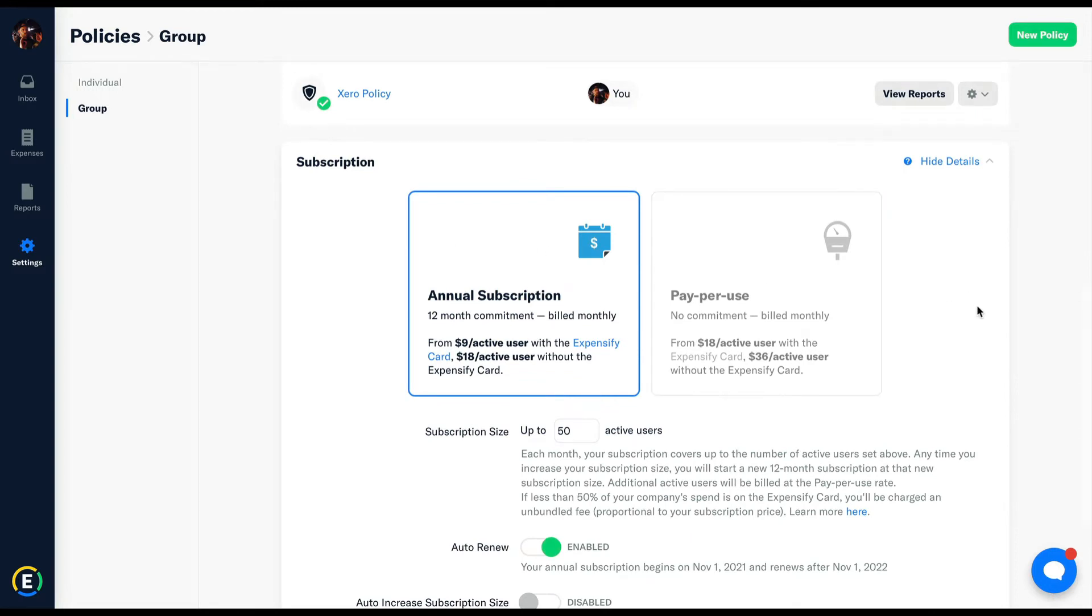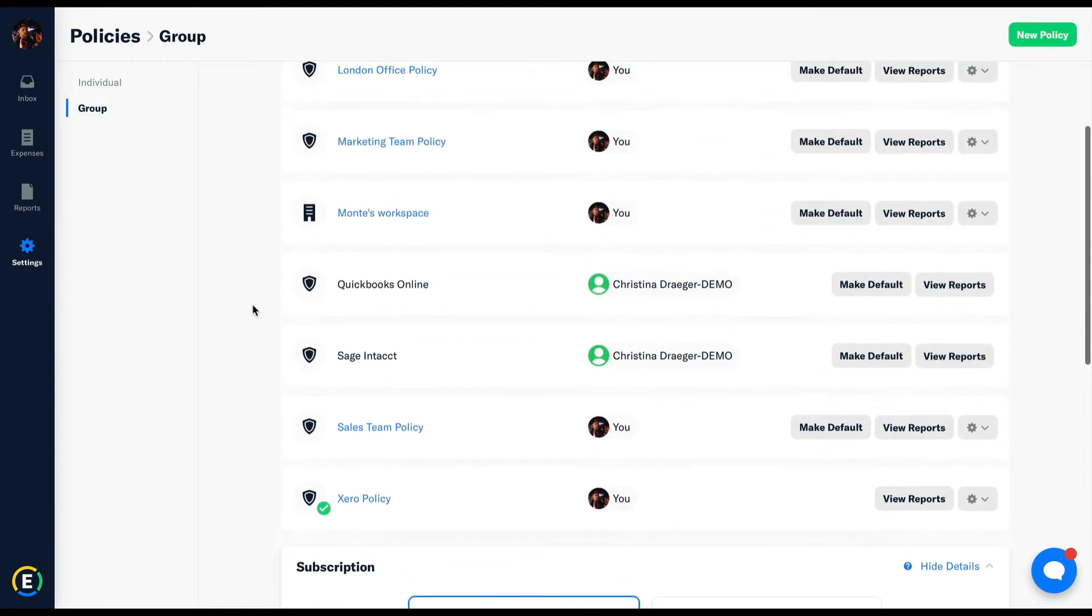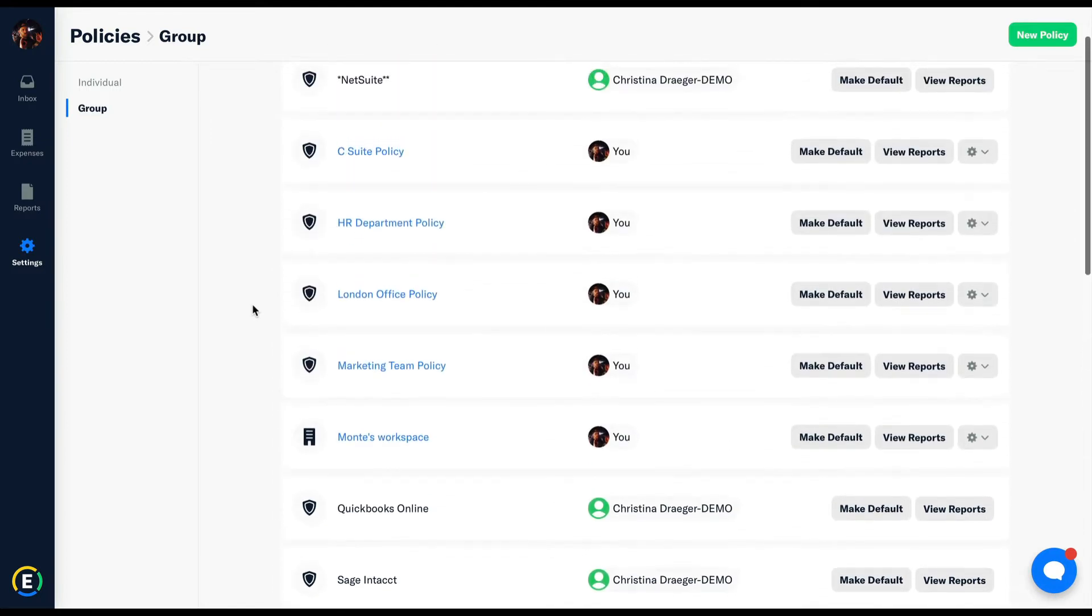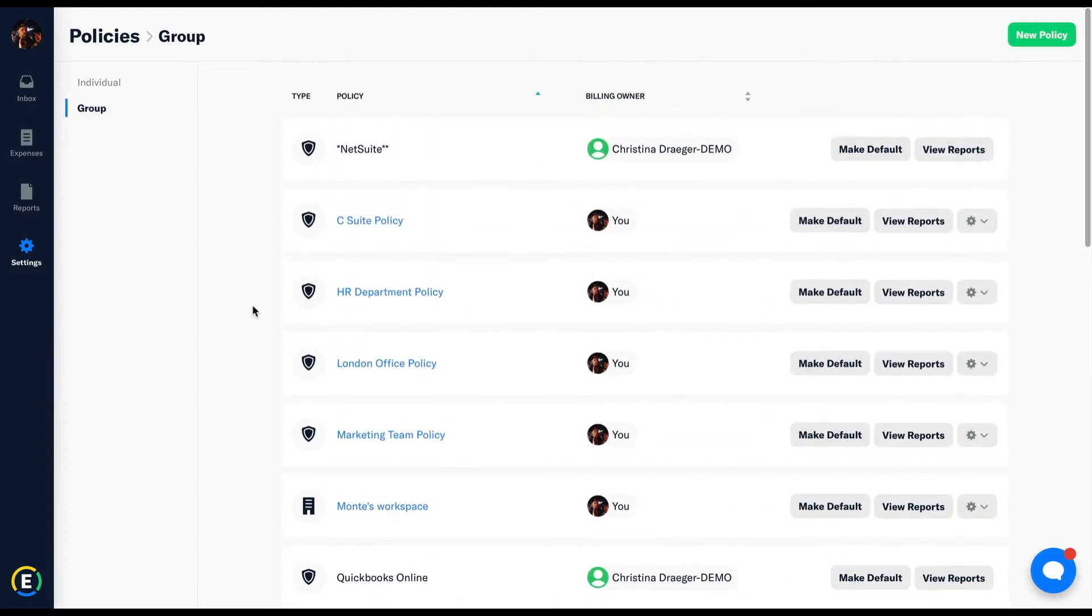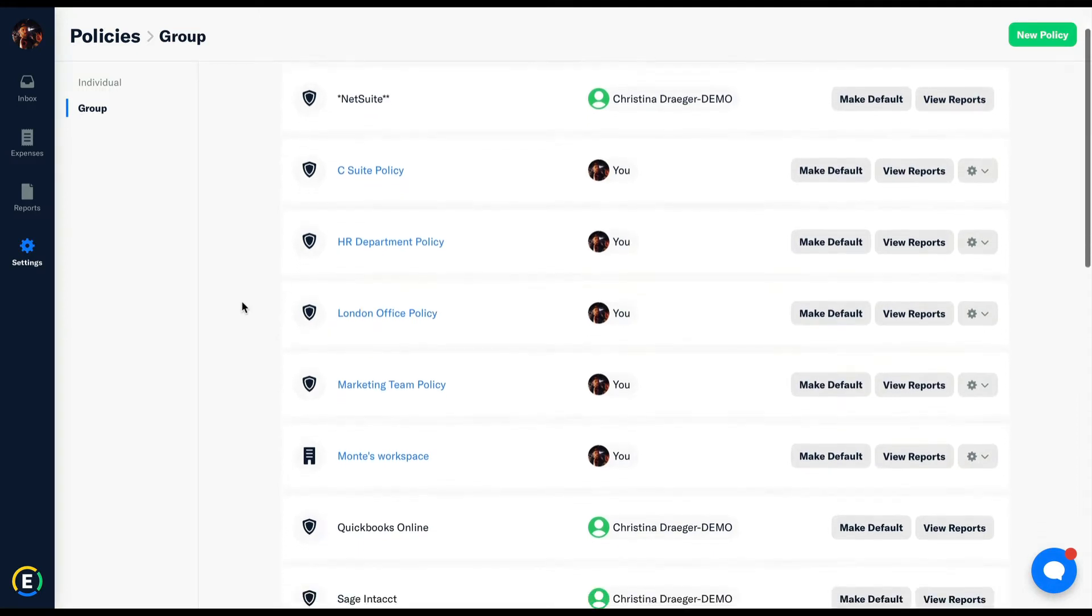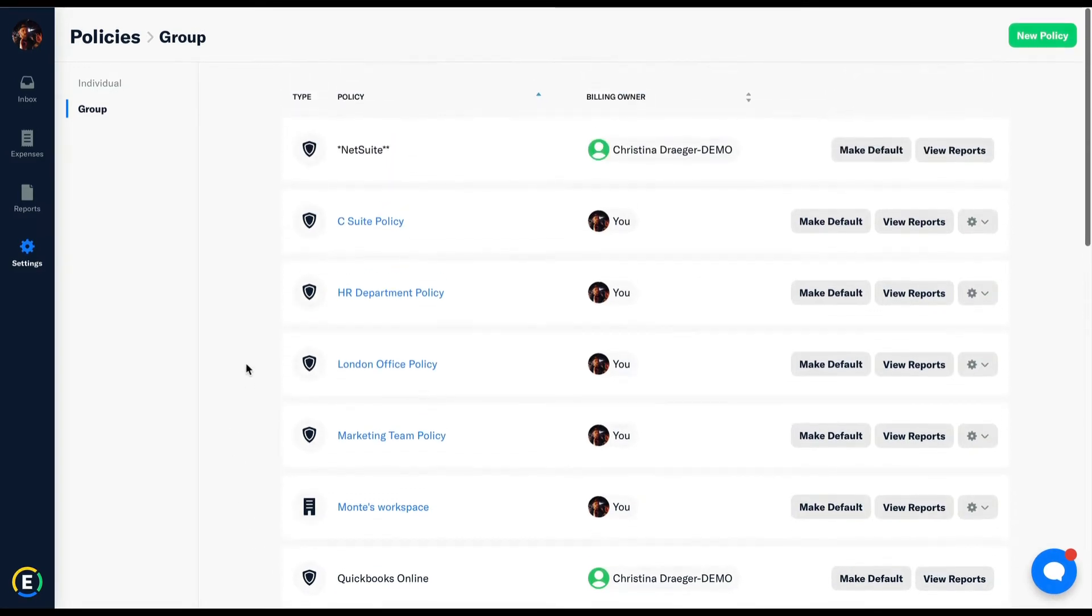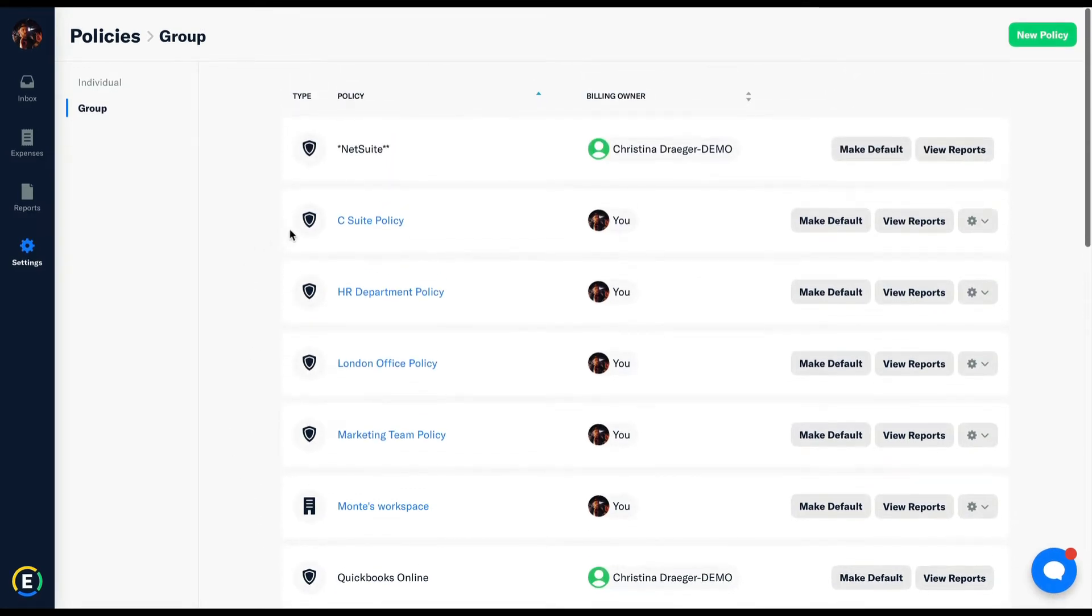Group policies in Expensify are essentially autonomous core structures of rules, parameters, and guidelines. Different policies allow different sets of rules to be applied to different sets of employees. We primarily see different policies utilized for different departments. The marketing department may have their own policy, sales may have their own policy. The idea is that you simply invite users to where they belong, you build up their very specific set of rules, guidelines, and approval workflows, and they're off to the races.